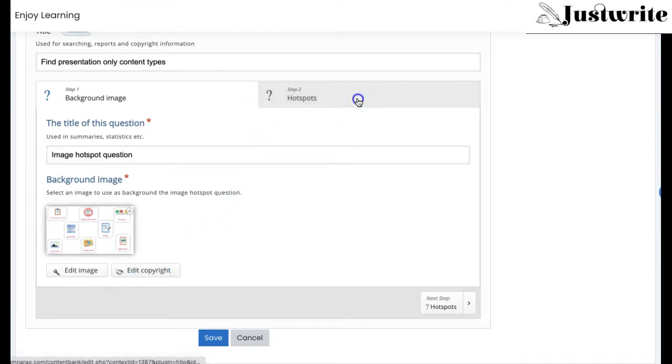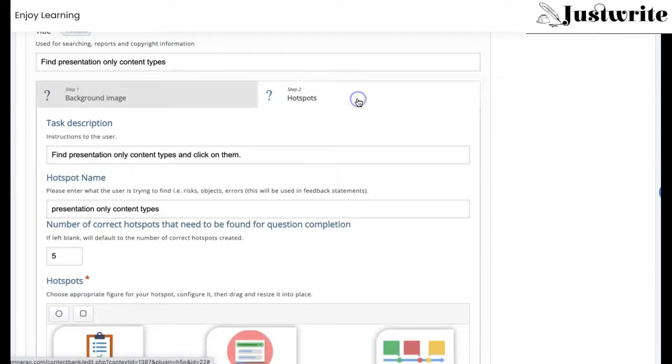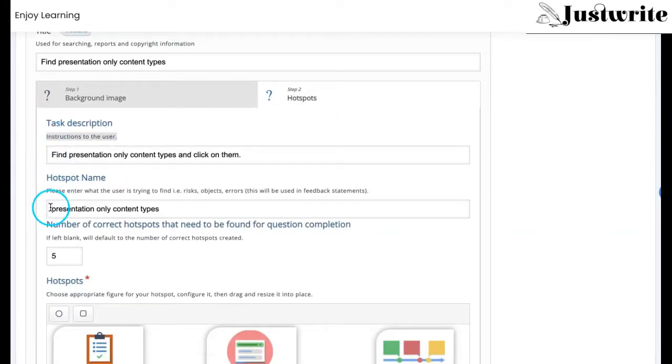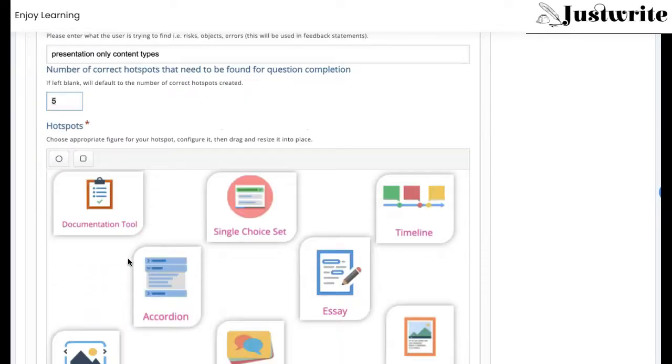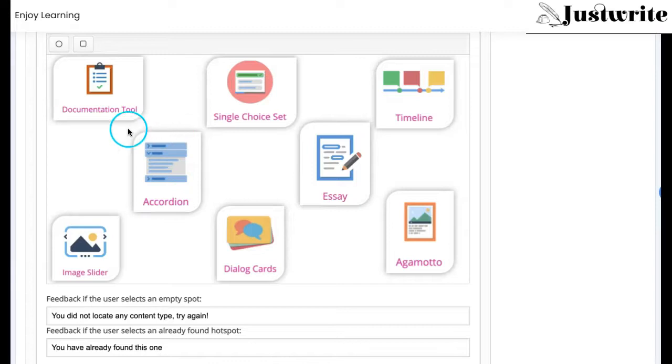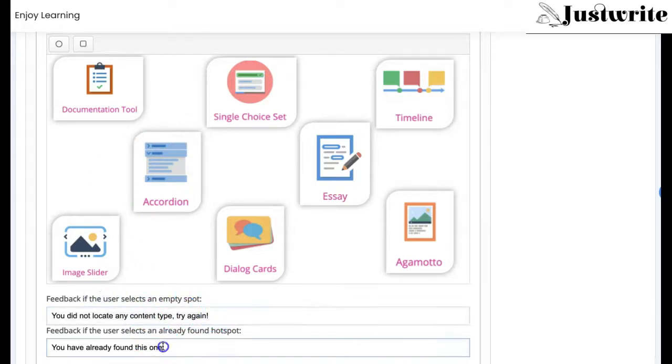In the second step, instructions to the user, the number of hotspots that users need to identify to complete the task, and hotspots configuration along with custom feedback messages can be configured.